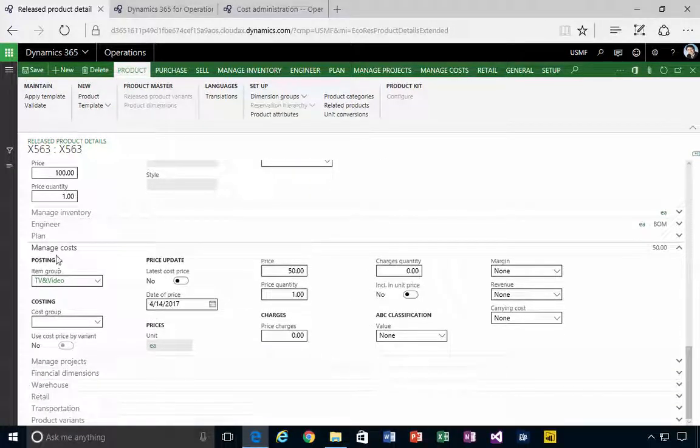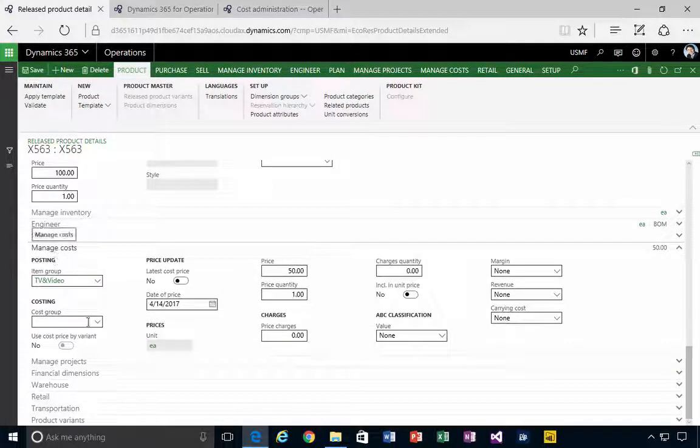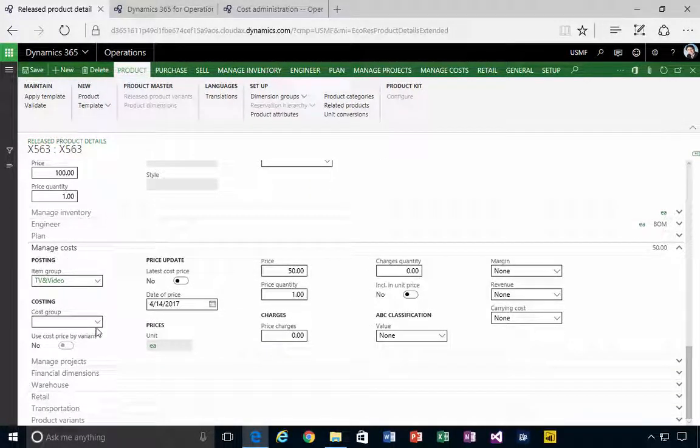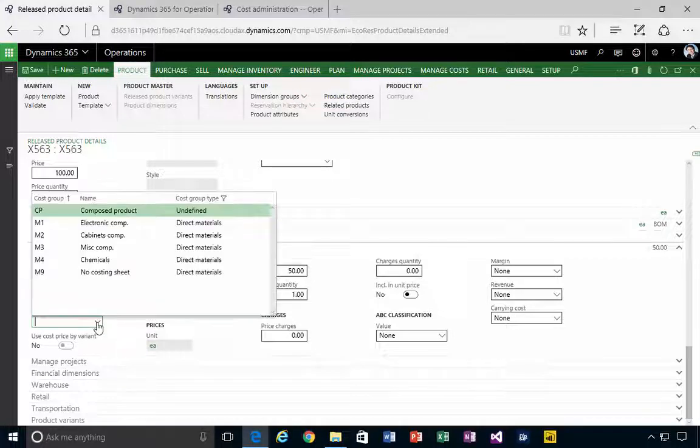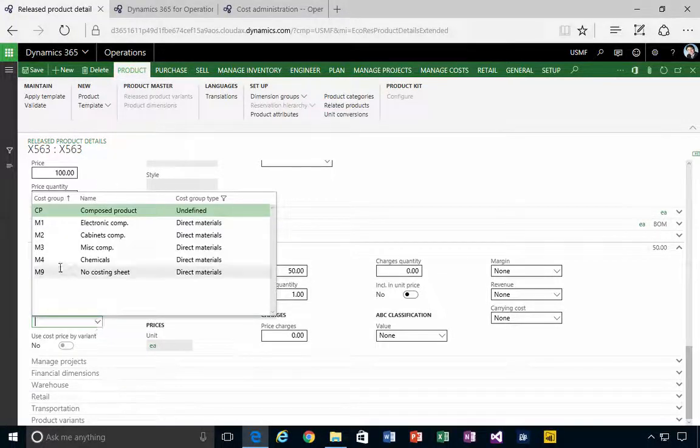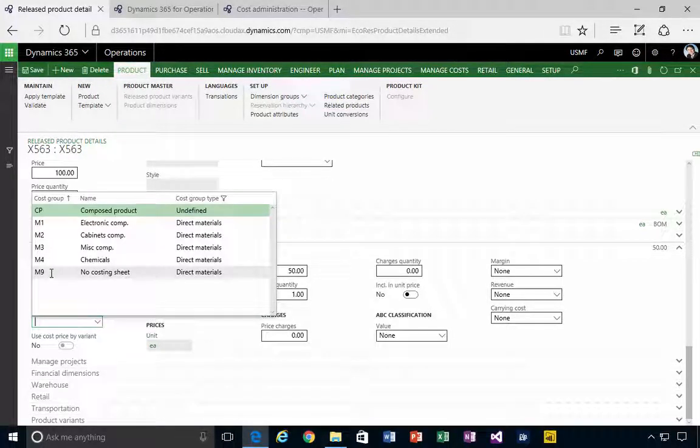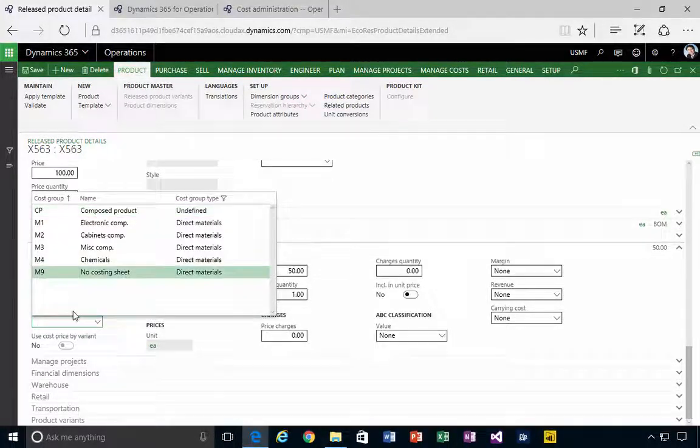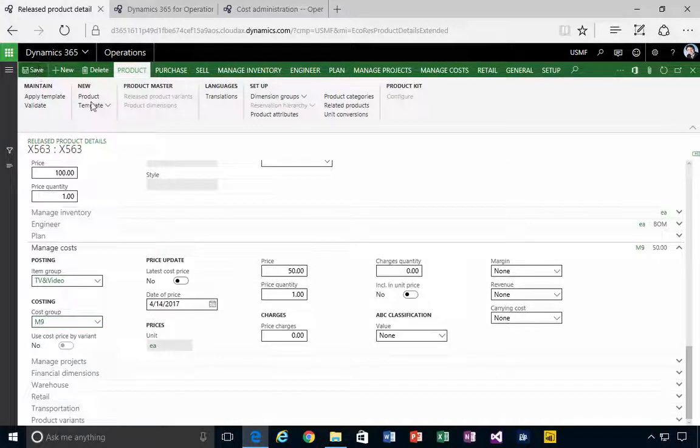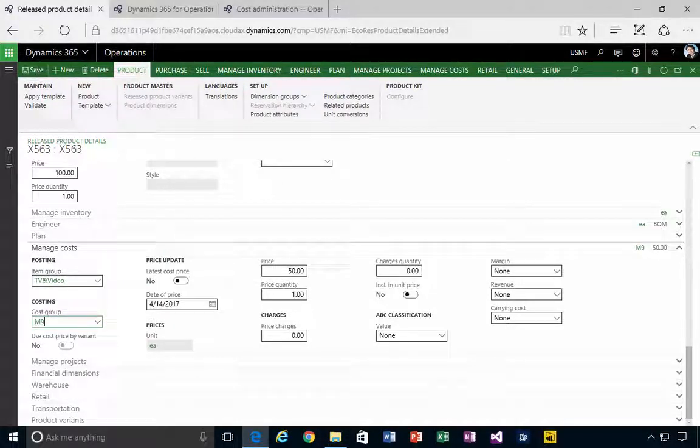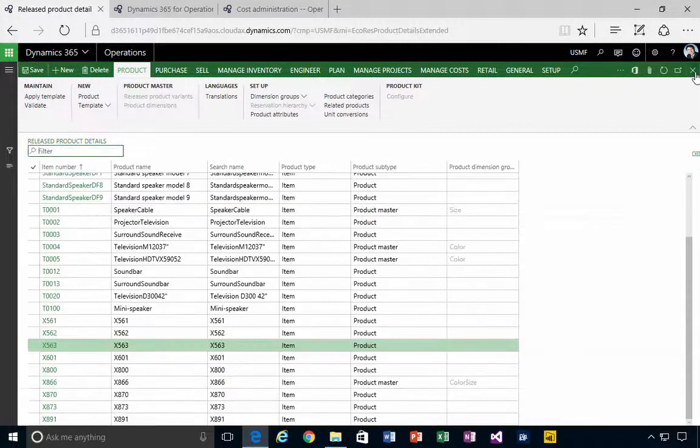So if I go to manage my costs, for example, I'm going to go and apply a cost group. In this particular case, just say no costing sheet, for example. So I'll save it and then we'll jump out of the product.